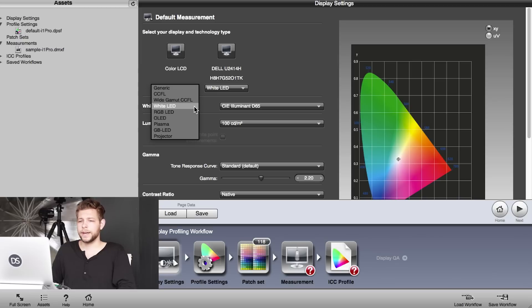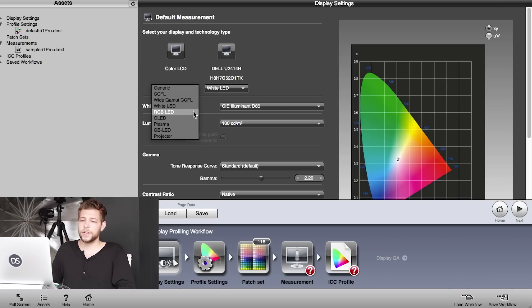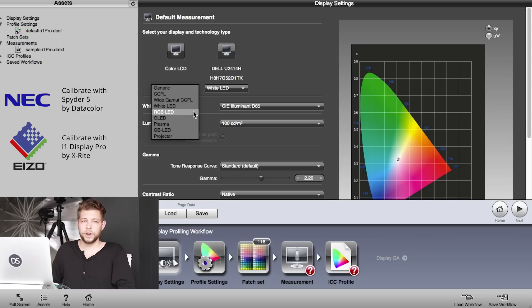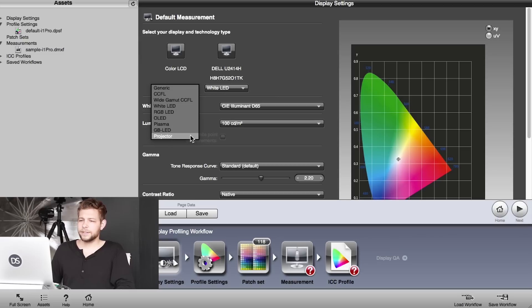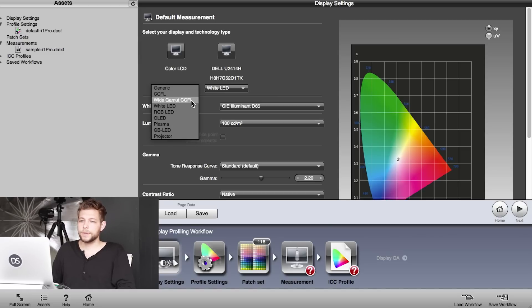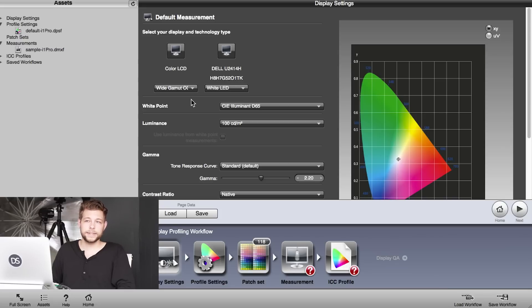Then we have RGB LED. That is a very expensive and rare display technology. Most of them have their own calibration devices built in. It's high-end, and they probably wouldn't use one of these calibrators to calibrate their screens. Then you can calibrate your projectors and your TVs and all that stuff as well. But we're going to choose Wide Gamut CCFL for our screen here, and the software already detected the technology for my Dell UltraSharp—it is White LED.